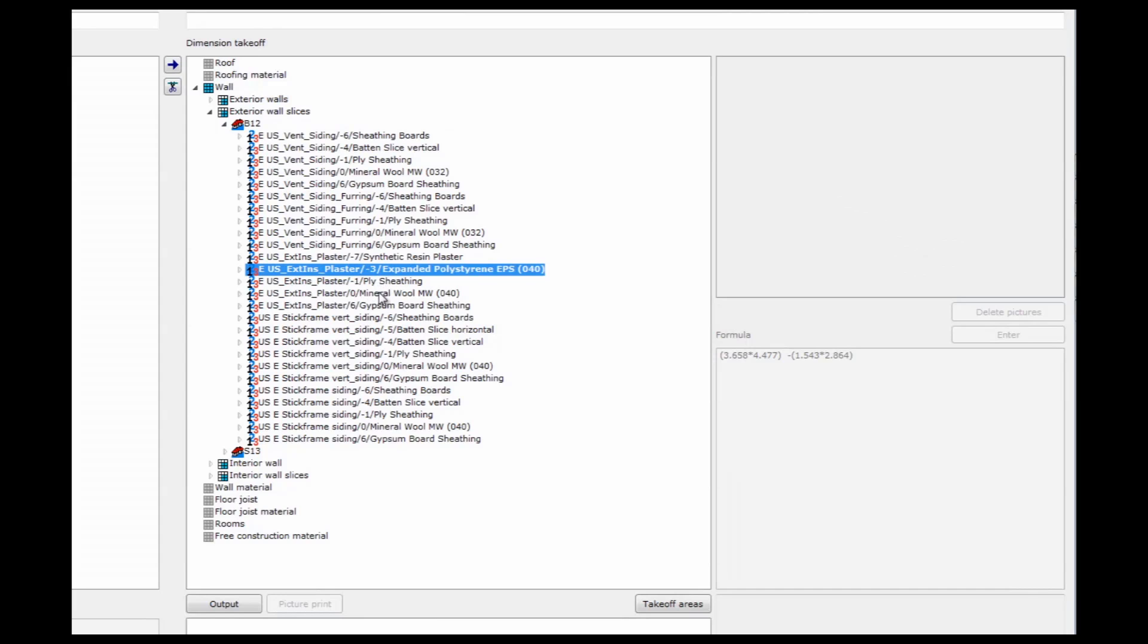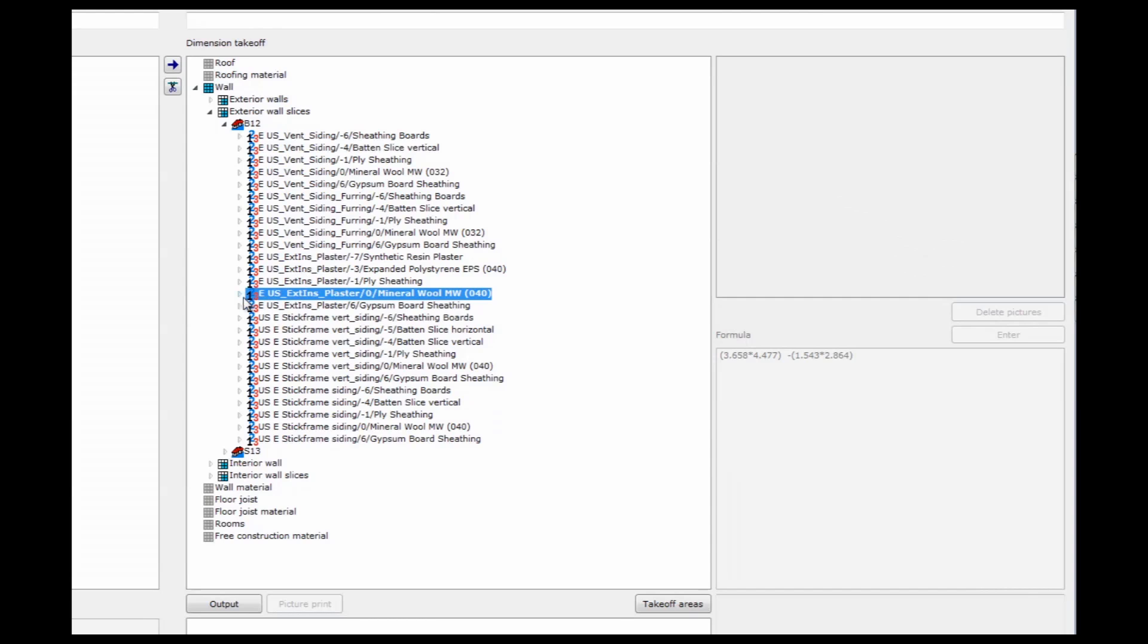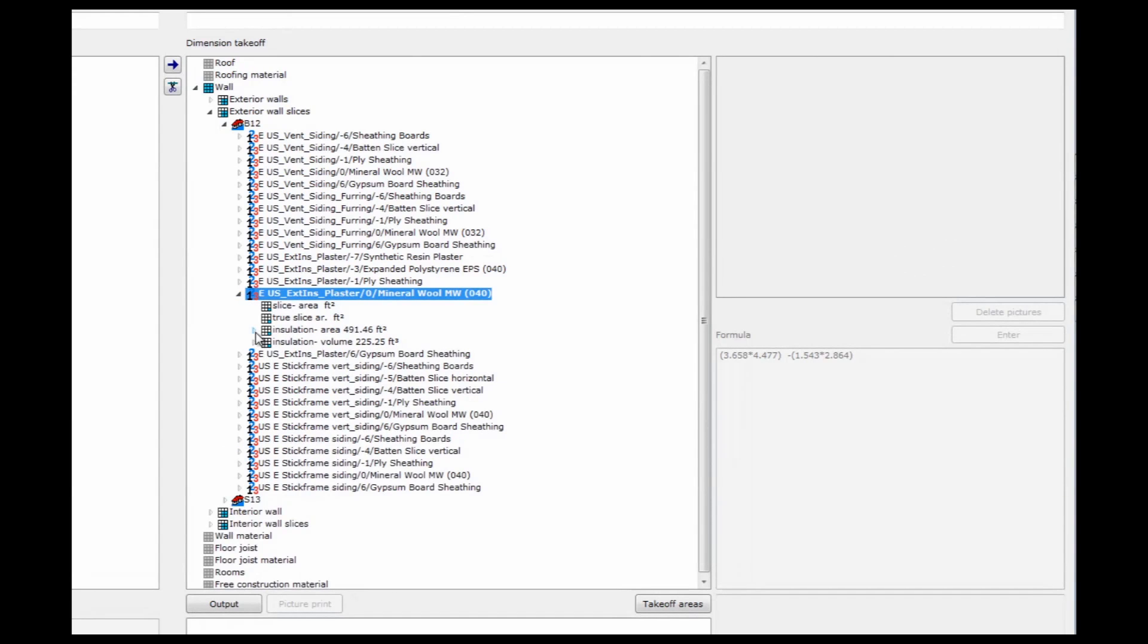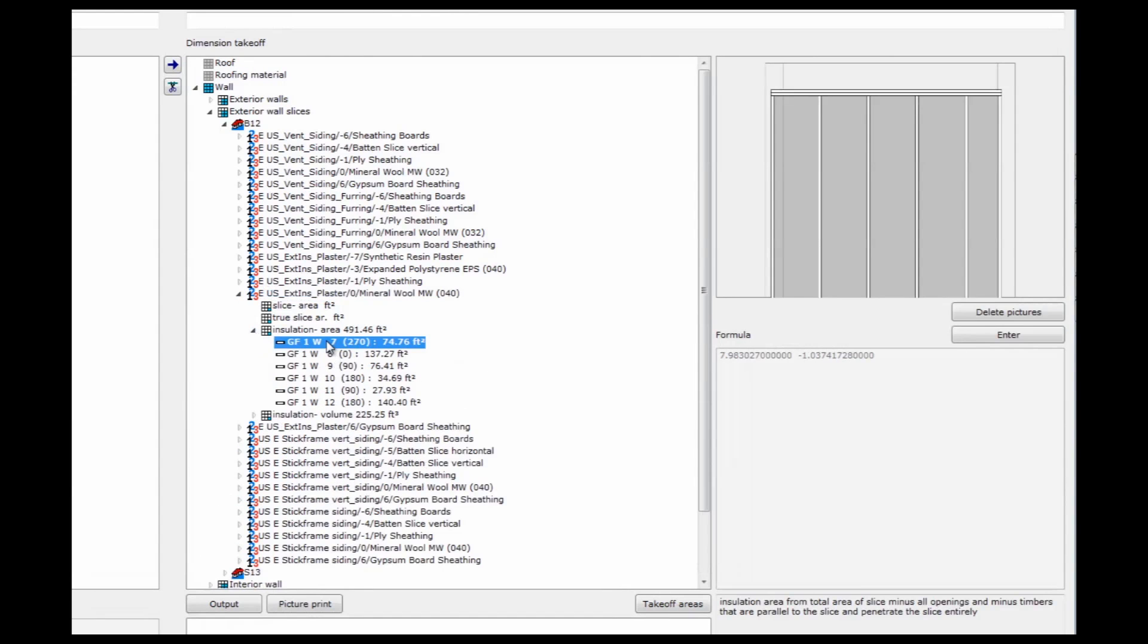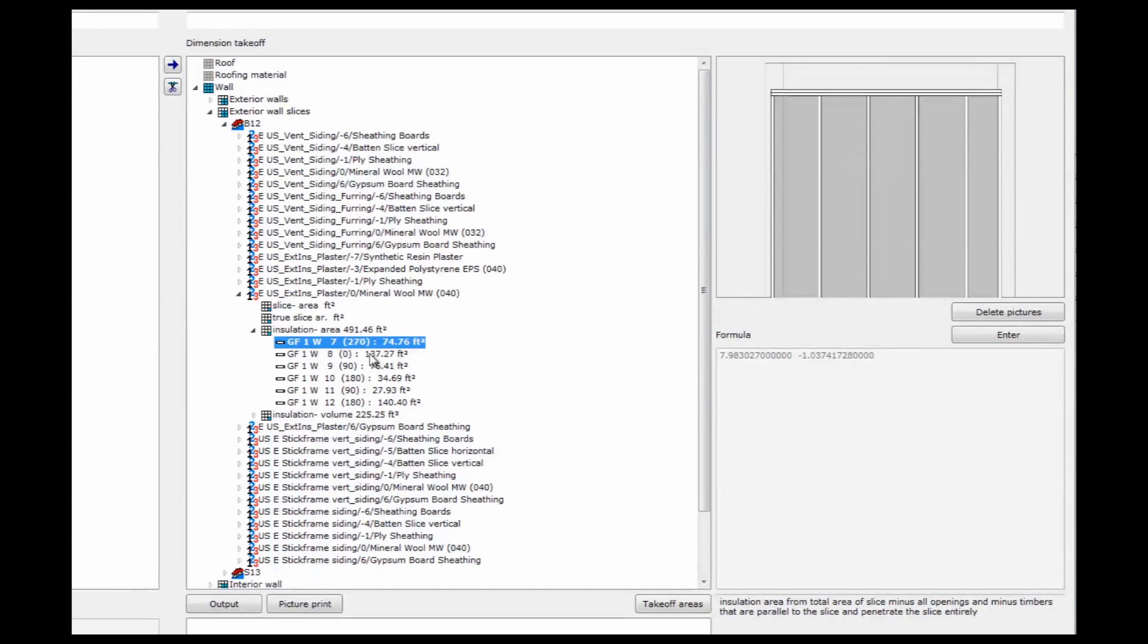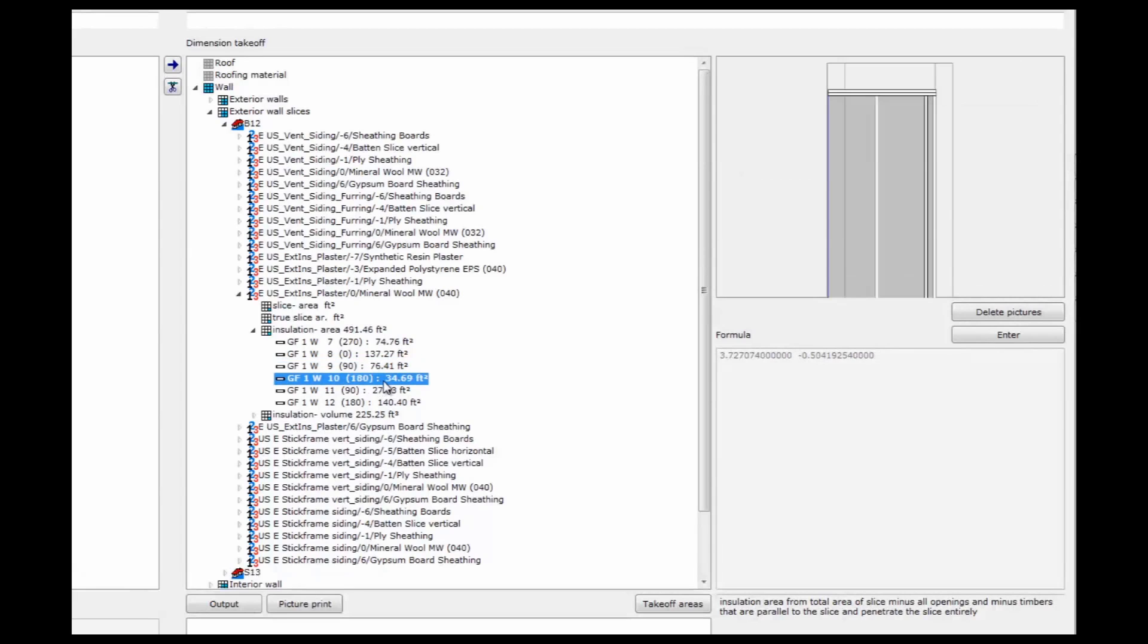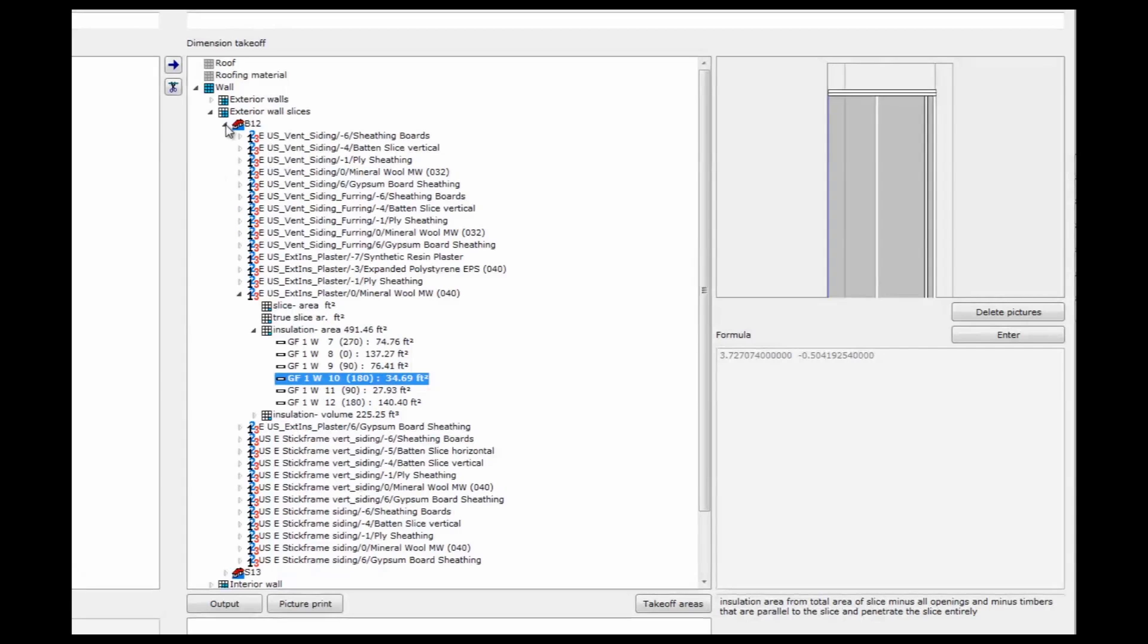Expanded polystyrene and mineral wool. I have insulation takeoffs. So especially for the mineral wool, because that's in the same layer as the timbers, the stick frame is already taken out. And I have the exact square foot amount of my batts that I'm going to need. Or if I do spray foam or blowing insulation, cellulose fiber, I also have the cubic foot value for that.